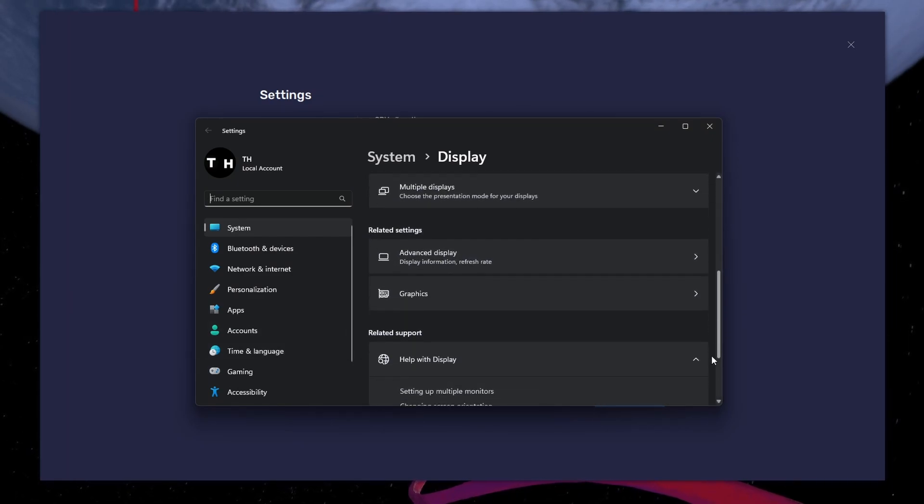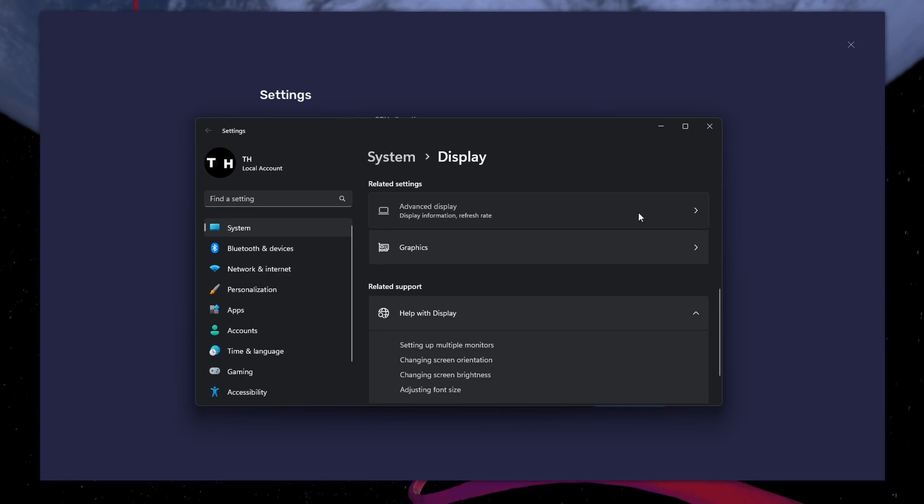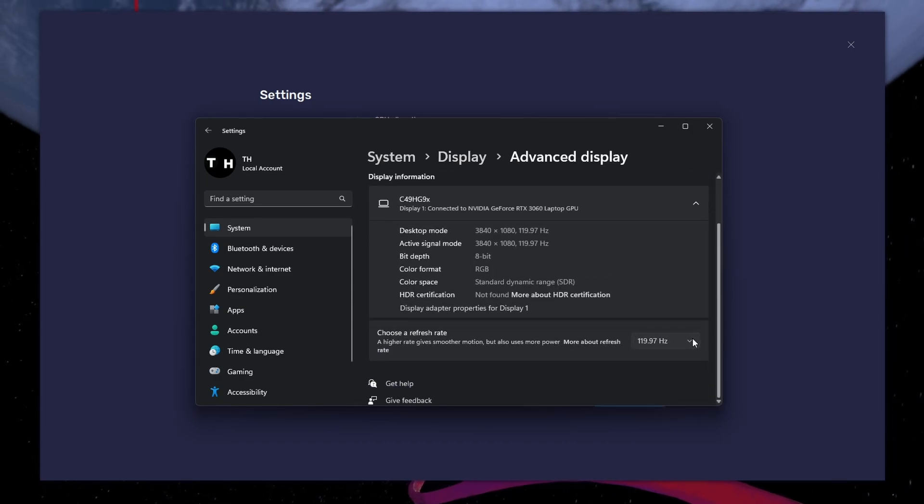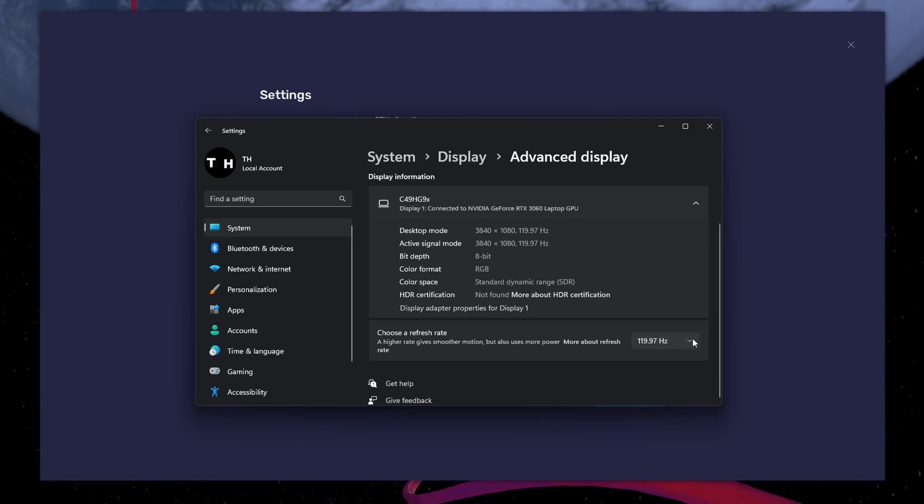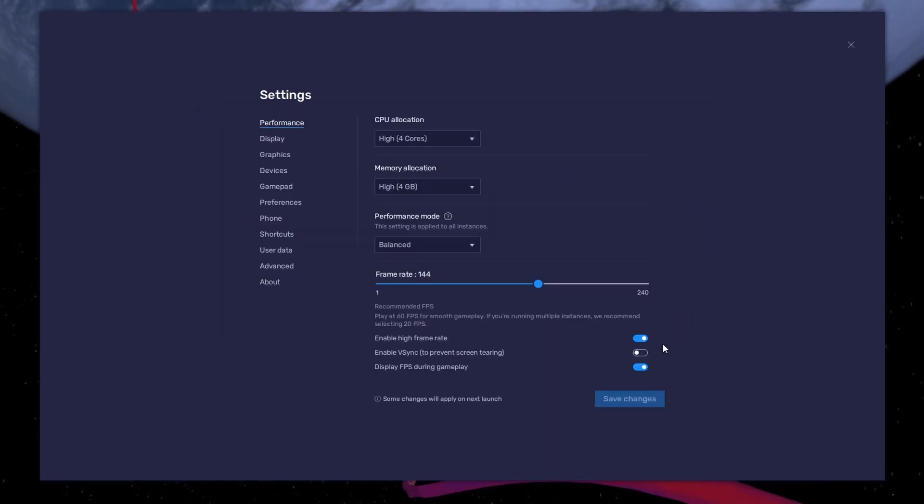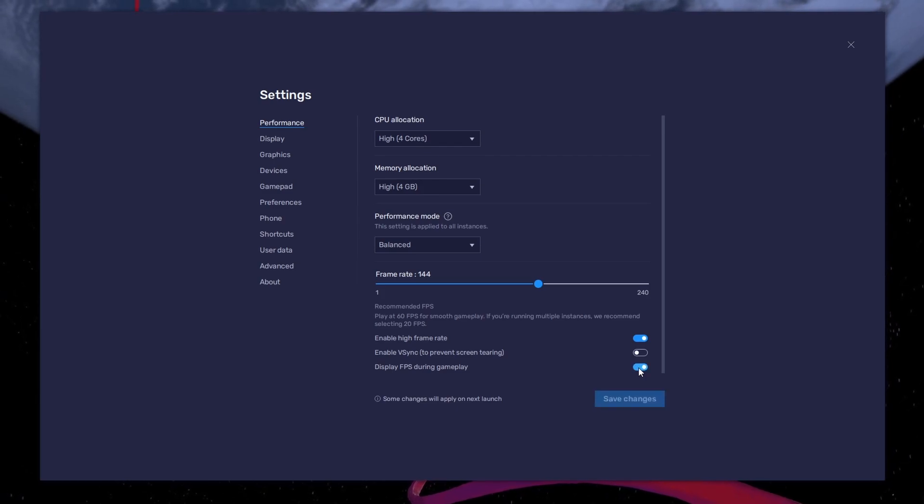From here, make sure that the correct display is selected and scroll down and click on Advanced Display. This will allow you to preview your refresh rate and change it if you want. Also, if you troubleshoot performance issues, enable the FPS counter option.